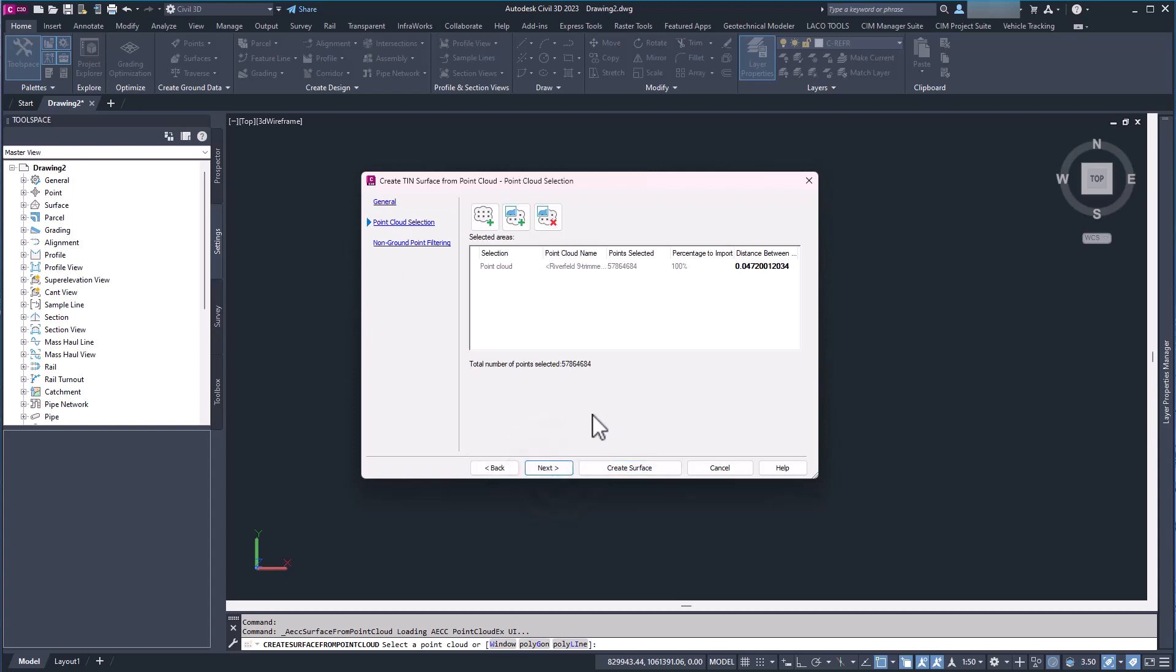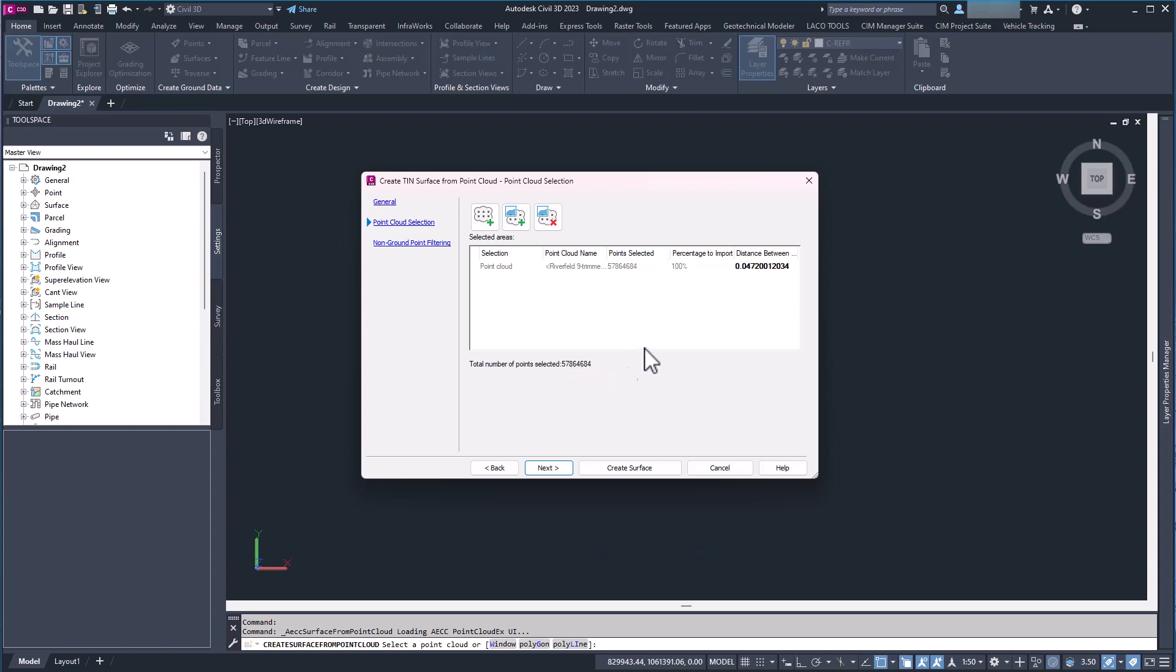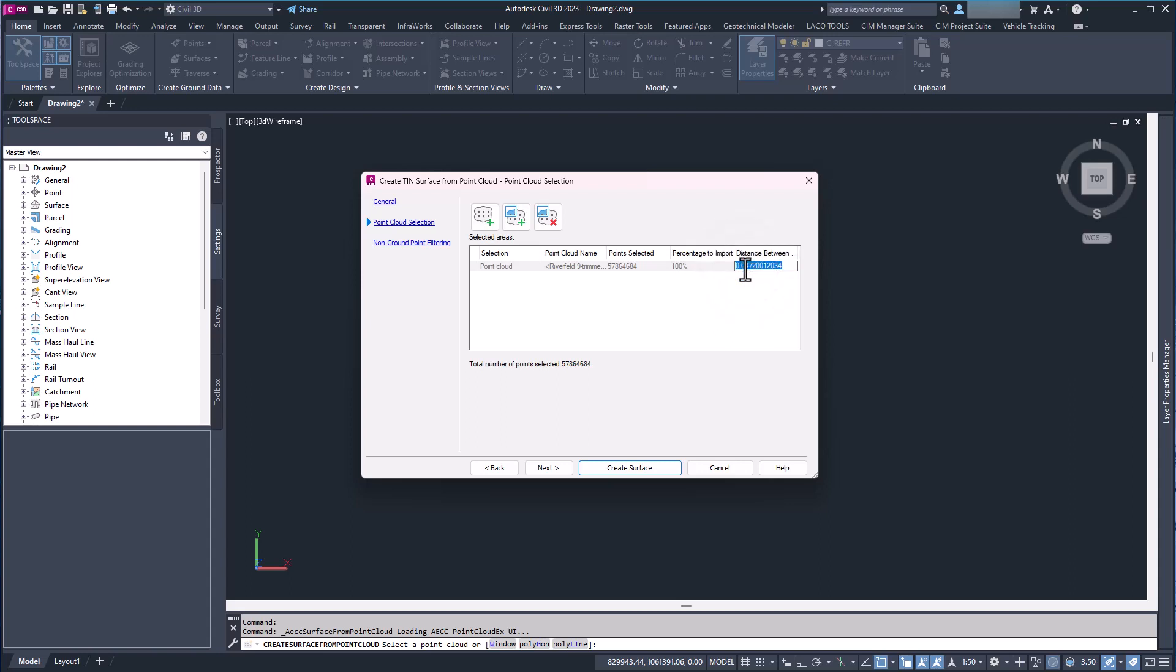And this is where it gets pretty interesting. We can see there is 57 million points in this point cloud. The distance is 0.04 feet, so about half an inch. Typically when we send out a traditional survey crew we're going to do 25 foot grids, right? So I'm going to set the distance to 25 feet and we can see now there's only 17,000 points that it's going to create the surface off of.